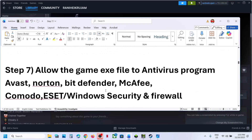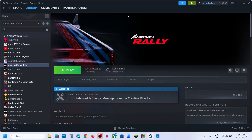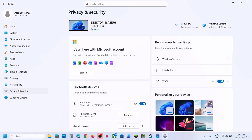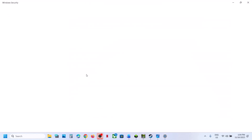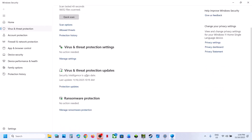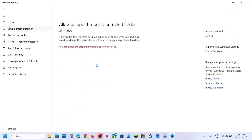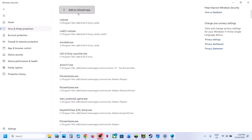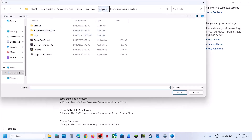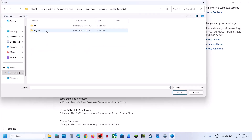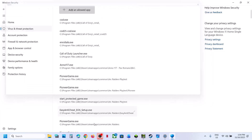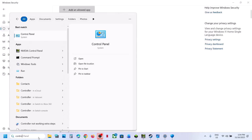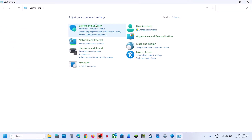The next step is to allow the game EXE file through your antivirus program. If you are using Windows Security, go to Privacy and Security, Windows Security, Virus and Threat Protection, scroll down, and click Manage Ransomware Protection. Click 'Allow an app through Controlled Folder Access,' click Yes, then Add an Allowed App, Browse All Apps, go to the game installation folder, open the game folder, select the game EXE file, and click Open.